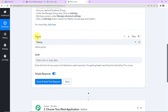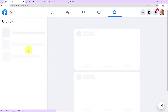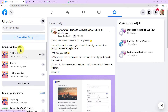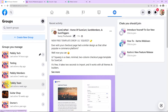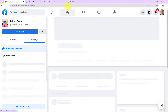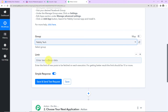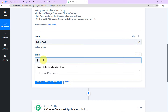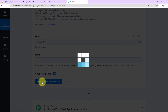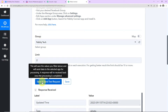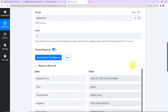Once this is done, we have to select the name of the group and the limit of new posts to be fetched on each execution. Let me show you my Facebook groups — I have created several: Pabbly Tech, Testing, Pabbly Members, Pabbly Team, etc. I want to work on the group called Pabbly Tech, so I'll select that. I'm going to set the limit to two posts per execution, then click 'Save and Send Test Request.' We have received the data of the last post on this group.